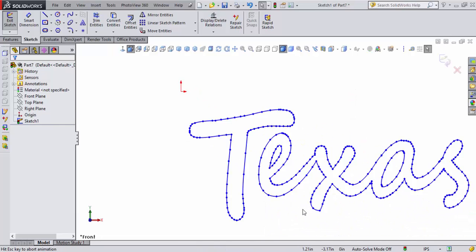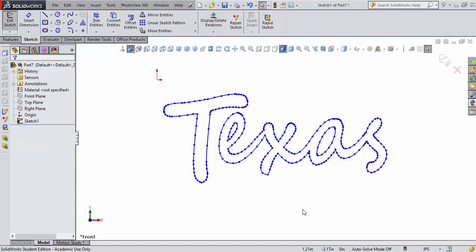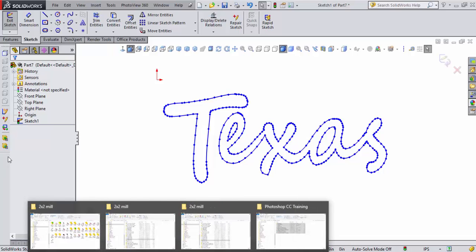I'll hit the F key, which is zoom to extents. In other words, extents of what I'm looking at or the graphics I have on the screen. There's my artwork just like I saw it in Illustrator.